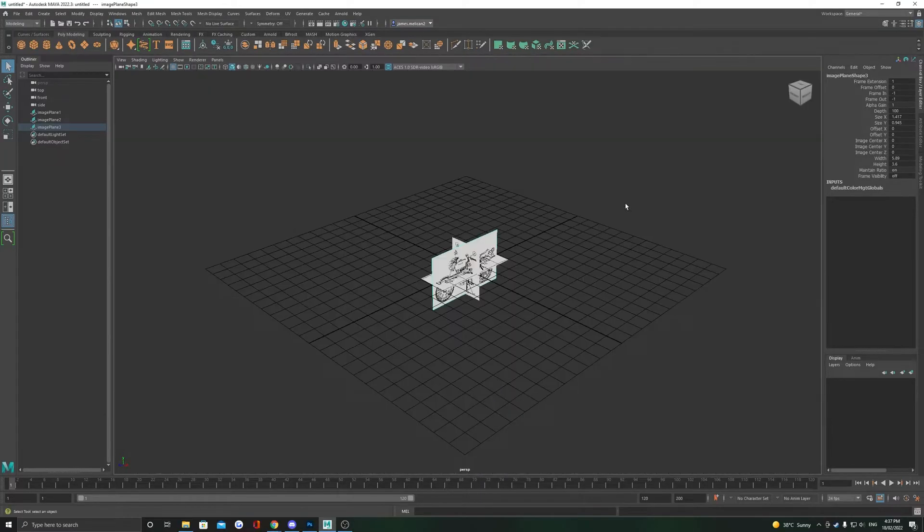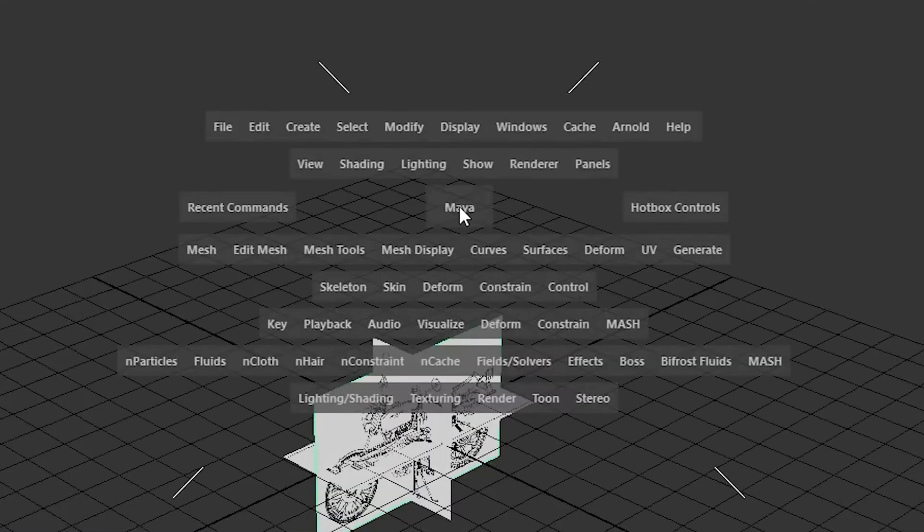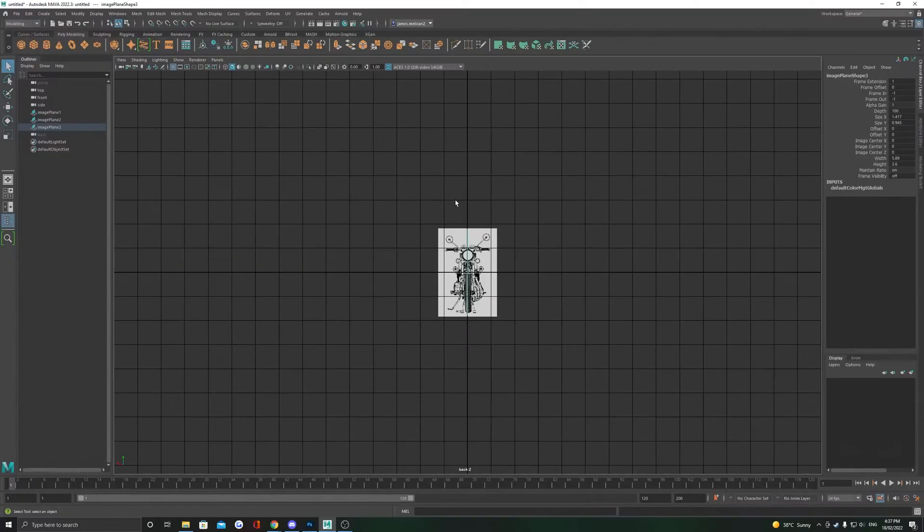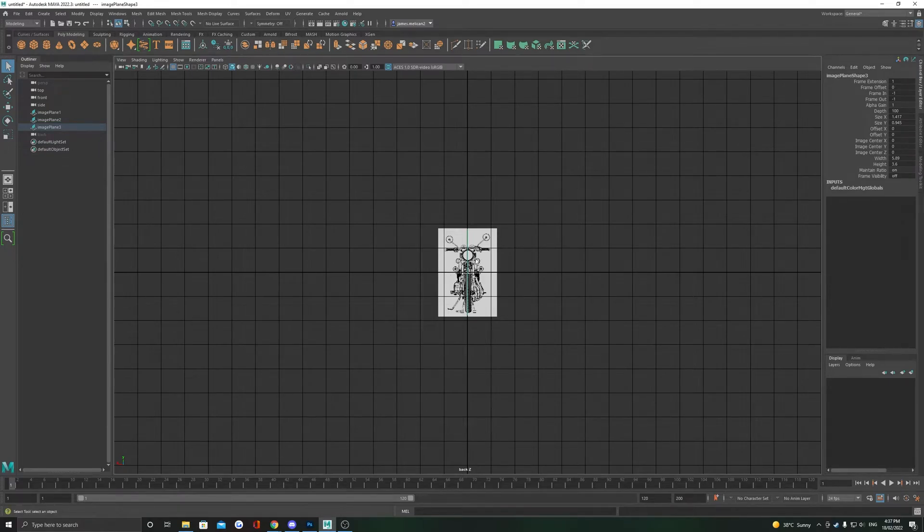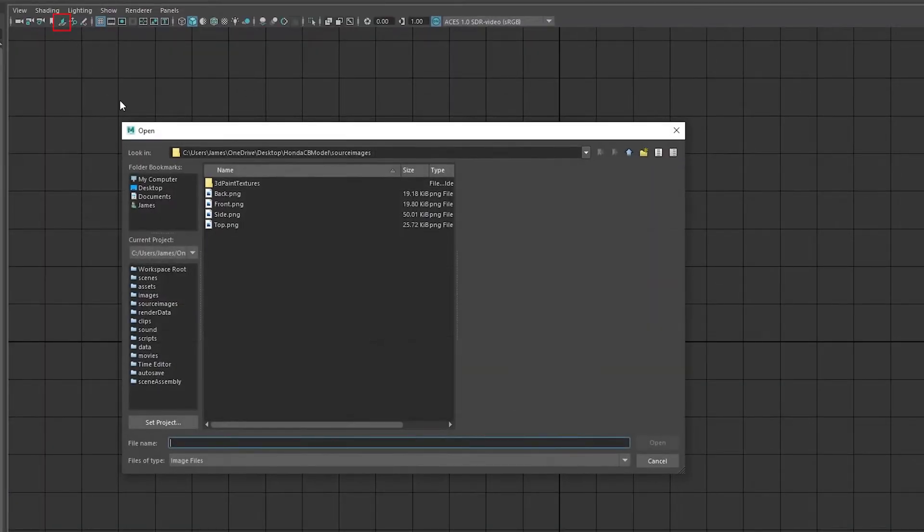Hit space again to re-enter one camera mode. If you'd like to add a back reference, hold space, left click and hold on Maya and select back view. This creates a back camera where we can add an image plane just the same as before.